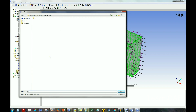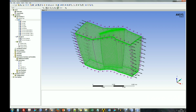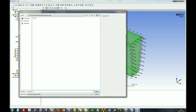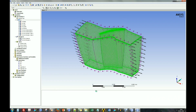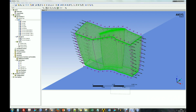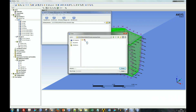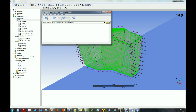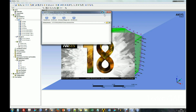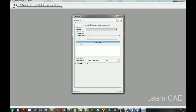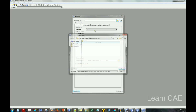Save the case file and create a definition file for solving. In the next step, we can solve the case file in CFX solver.